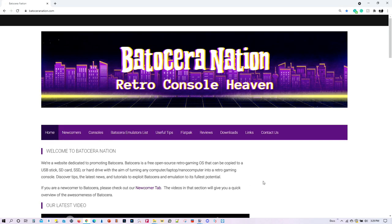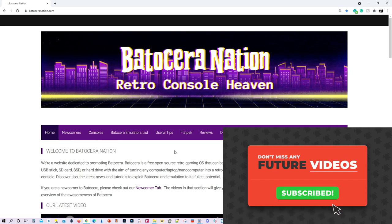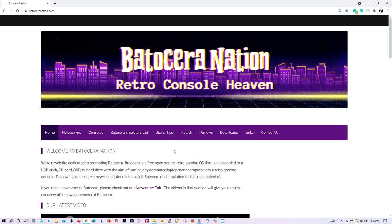Alright, that is a wrap! If you found this video useful please go ahead and like it — it would really help me out with the YouTube algorithm. If this is your first time watching Batocera Nation I highly encourage you to come to our website BatioceraNation.com for a great overview of what Batocera is all about. I've got a lot more tutorials coming up, so if you're not a subscriber please consider subscribing. Thank you so much for watching and I'll see you next time on Batocera Nation. Bye!